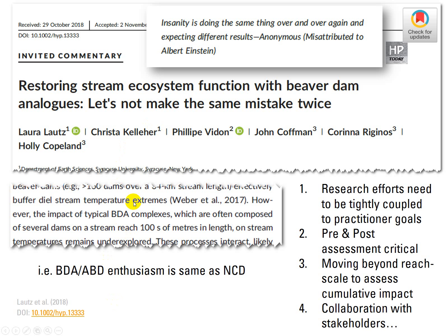So that quote is fair in that context. They're also saying that the enthusiasm around ABDs and BDAs is the same as natural channel design enthusiasm — it's rampant and it's dangerous. Maybe, maybe. You guys are all part of that enthusiasm. I don't know why there are so many of you on this call, but I think it's because you have hope about what could be done with these sorts of treatments.